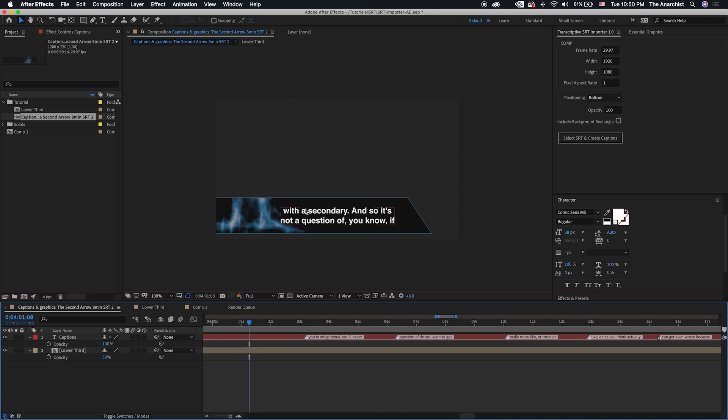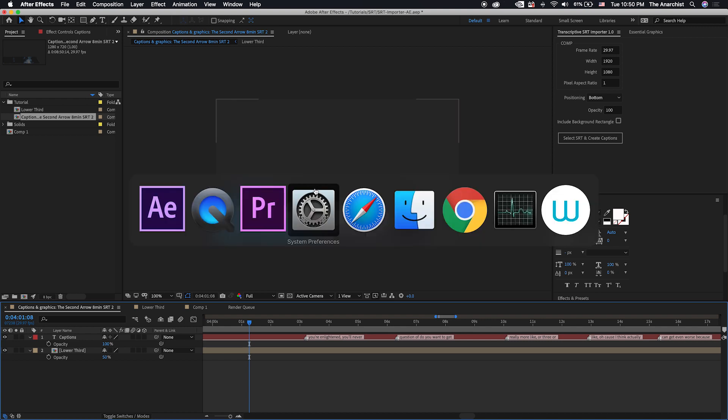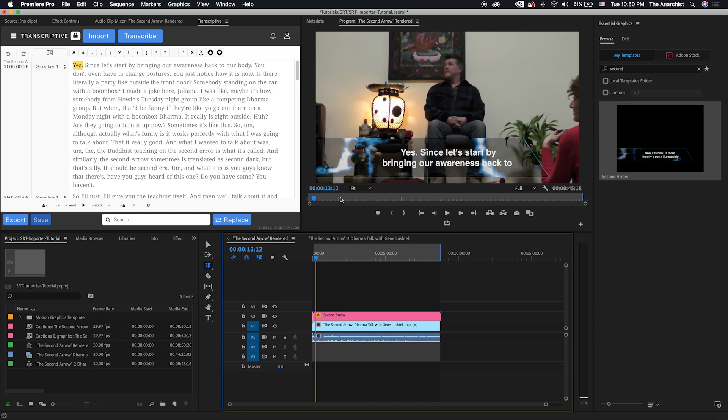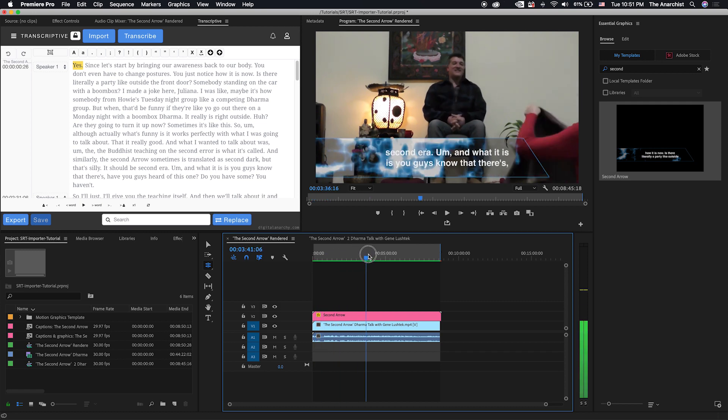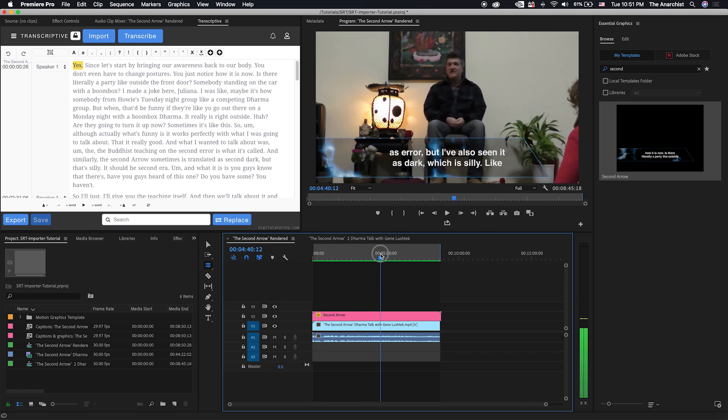But what we really designed it for is all of the Transcriptive users that are using Premiere and want more interesting subtitles than they can get out of the Premiere Caption Panel. And so that's what we're going to show you today in this tutorial.